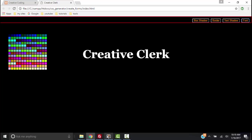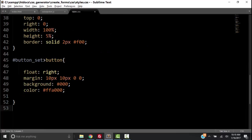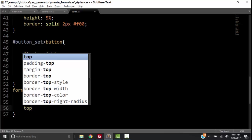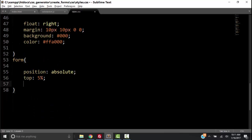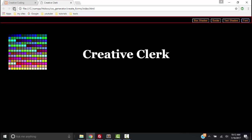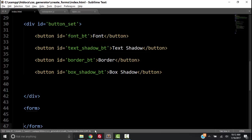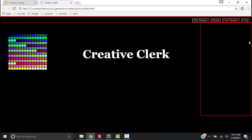Now let's go back to the code and in the HTML, let's create a form element. Then let's go back to the CSS and give that form a style: a position of absolute, top 5% — we want the form to be right under the button_set which has a height of 5% — a right of 0%, width 20%, height 80%. Let's give it a border so we can see where it is. I don't see anything so something must be wrong — I forgot to save the HTML. Let's try this again, refresh, and now we have our form.